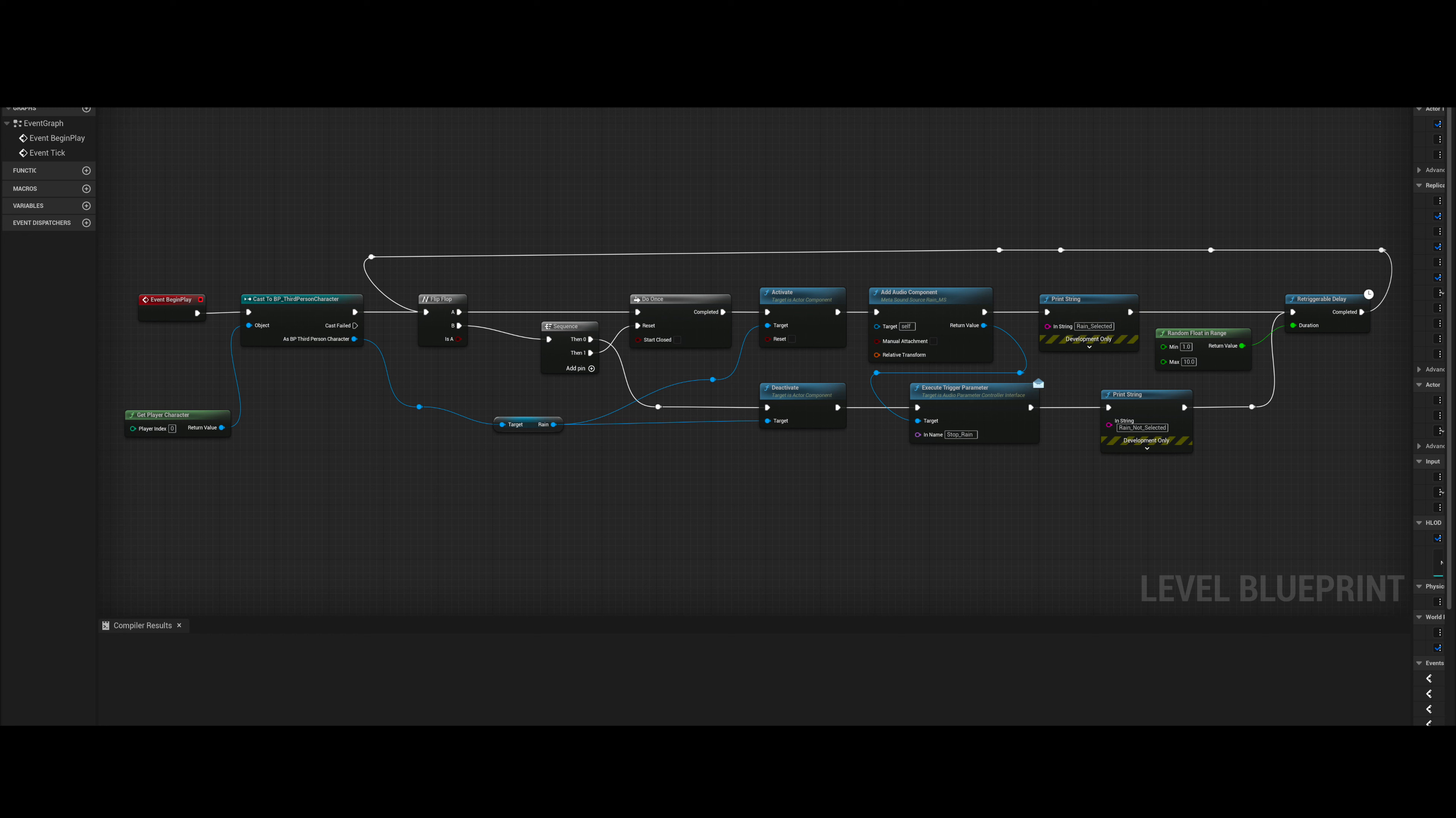Today I'm going to demonstrate and explain my rain cycle inside Unreal Engine 5, in which the rain will randomly trigger on and off. As well as the sound of the rain being toggled, I have the visual effect of the rain also being controlled using Niagara effects.